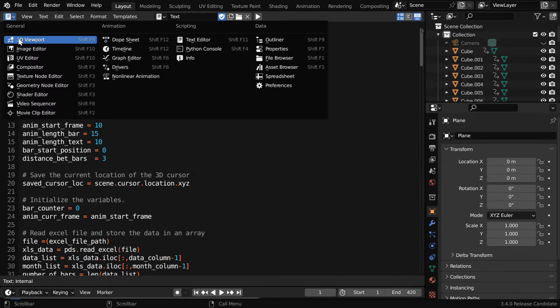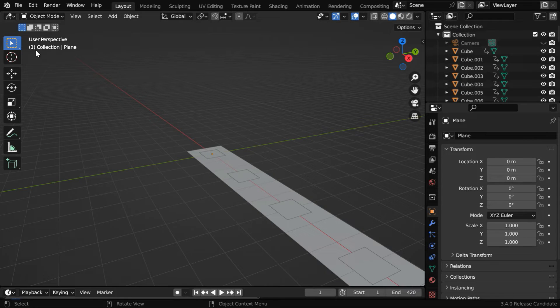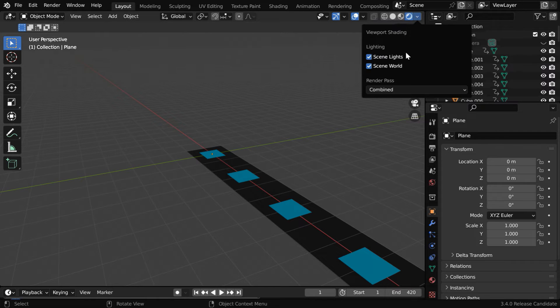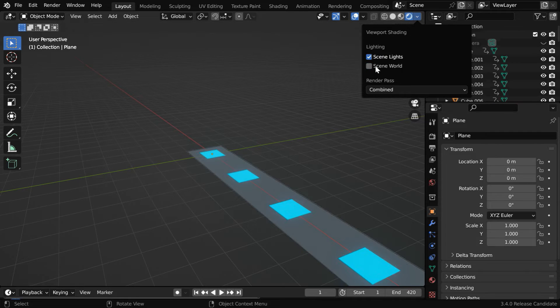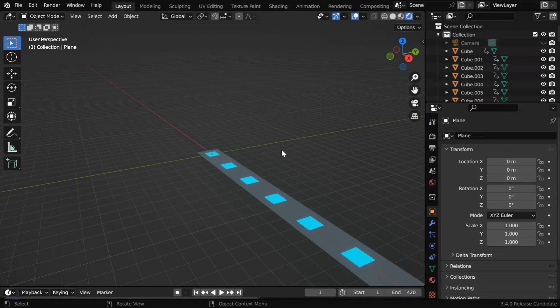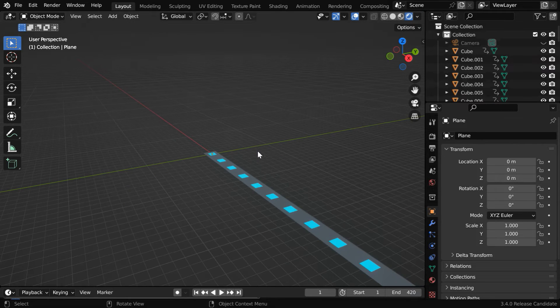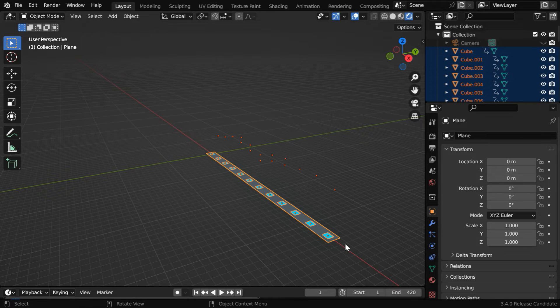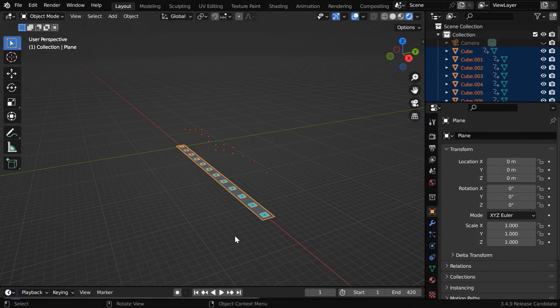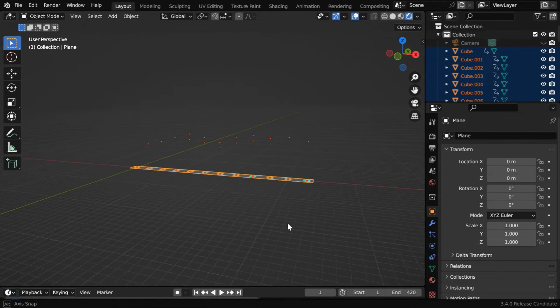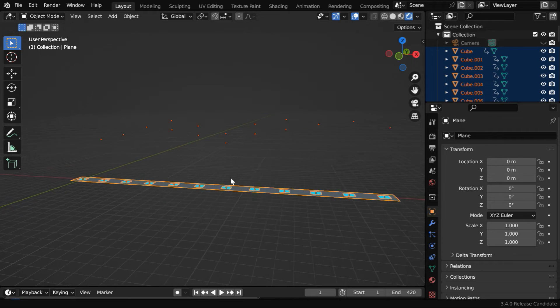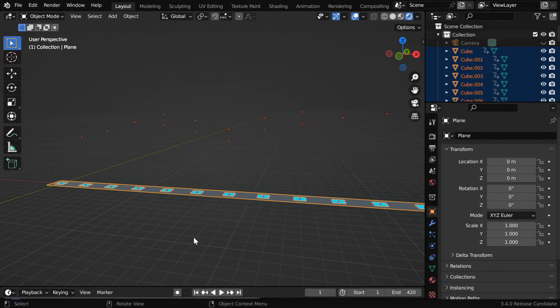Now we can go back to the 3D viewport. Let us switch over to the rendered view mode and enable the HDRI lighting. So we can see that Blender has created several objects and text fields here, but everything is not yet visible since we are at the start of the animation.